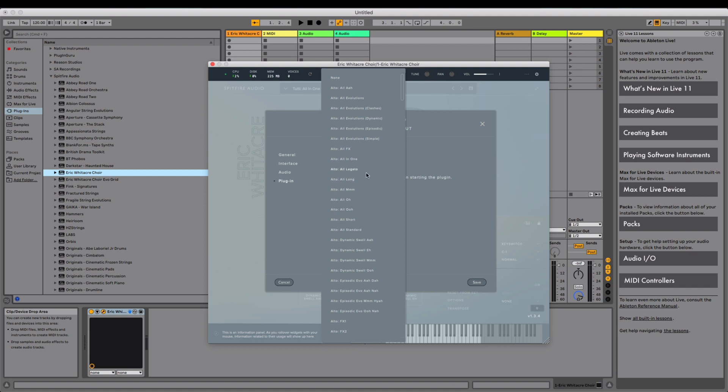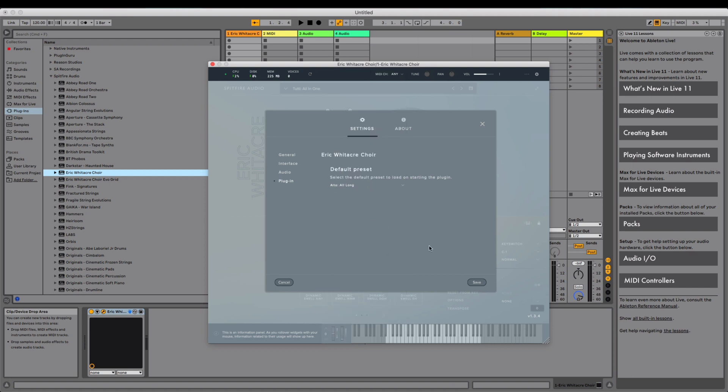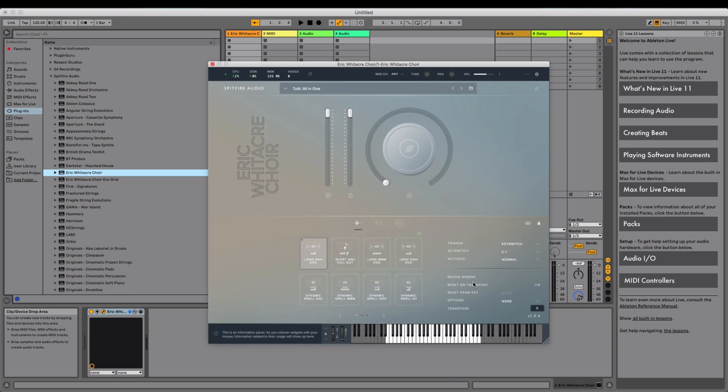Once that's selected, click on Save. As this is the default preset selection in Settings, it will not change the current preset you have loaded within the plugin itself.